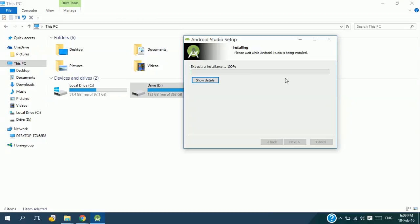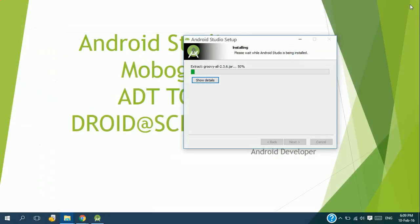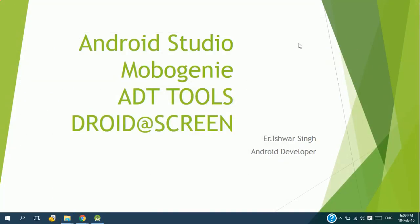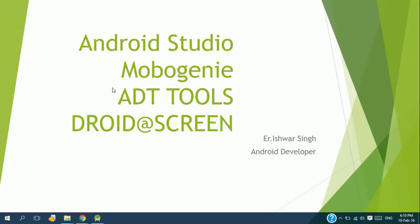Now Android Studio is going to install. After installation, Android Studio will download the Android SDK. It will be 3.5 GB, so make sure that you should have a good internet connection for that. Please find the link of ADT tools and Droid at Screen below this video. So download the package named ADT tools and Droid at Screen, and I will show you how to set ADT tools and Android Screen in the later tutorials. Thank you very much for watching this video. Have a nice day.